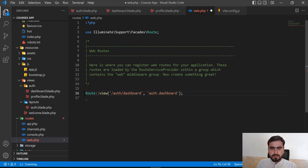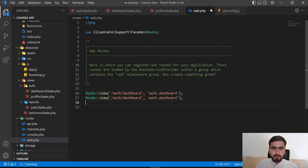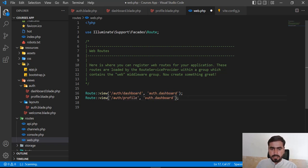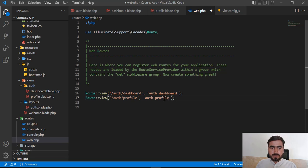Save this, then let's go here and type 'profile' and open the profile view. Save this as well. Now our two routes are working.